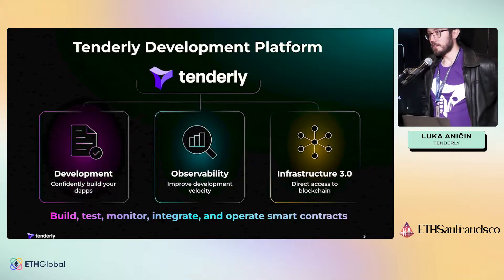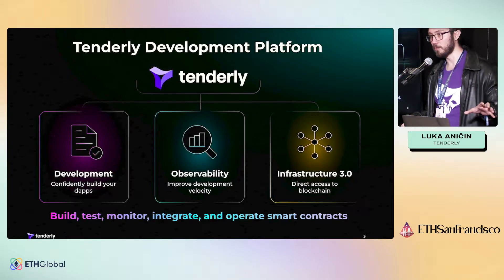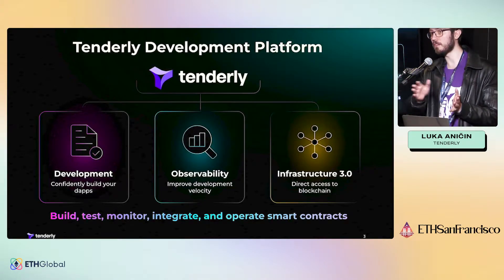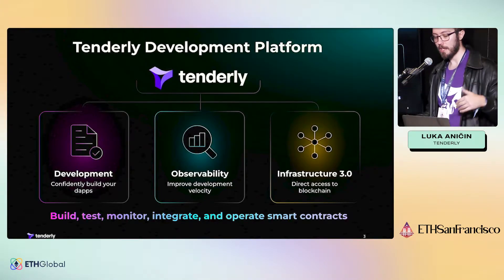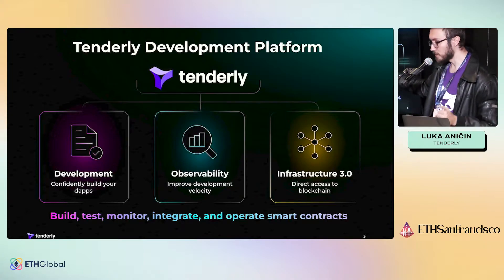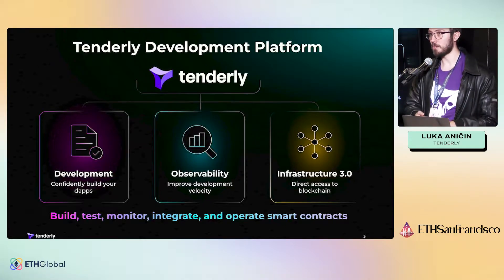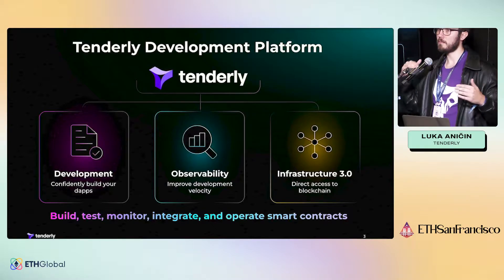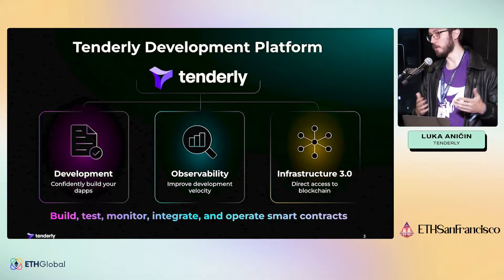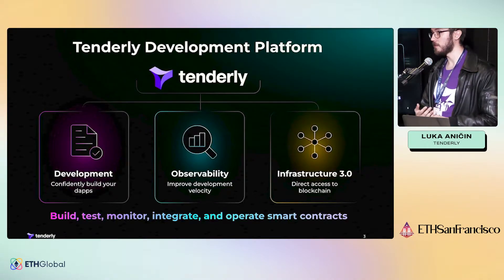Tenderly in general is a development platform to help you build better products from end to end. We support the whole development lifecycle from ideation through development to deployment and infrastructure. In our offering we have three parts: tools for developing, observability, and infrastructure. From the development side, we have our visual debugger which allows you to debug line by line and call by call of your contracts, and work with teammates to detect what is wrong with your transactions.